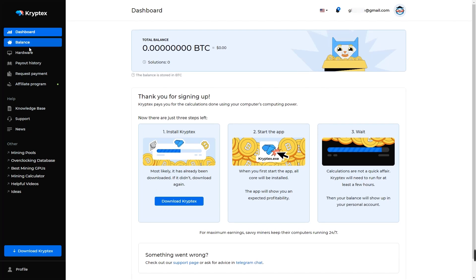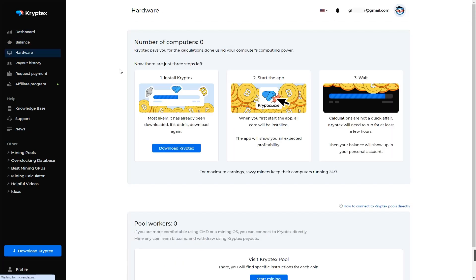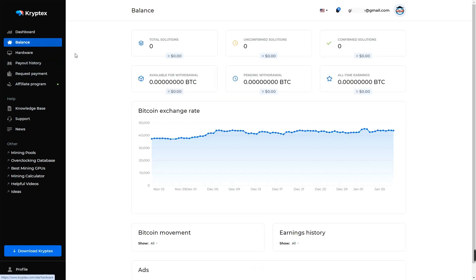From your dashboard you can monitor all mining operations. You can start and stop mining from your dashboard even if you're away from your computer.